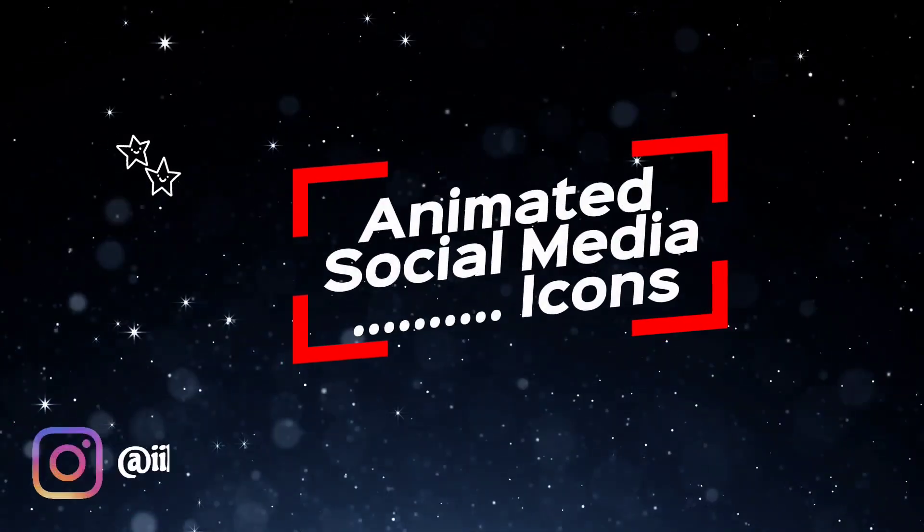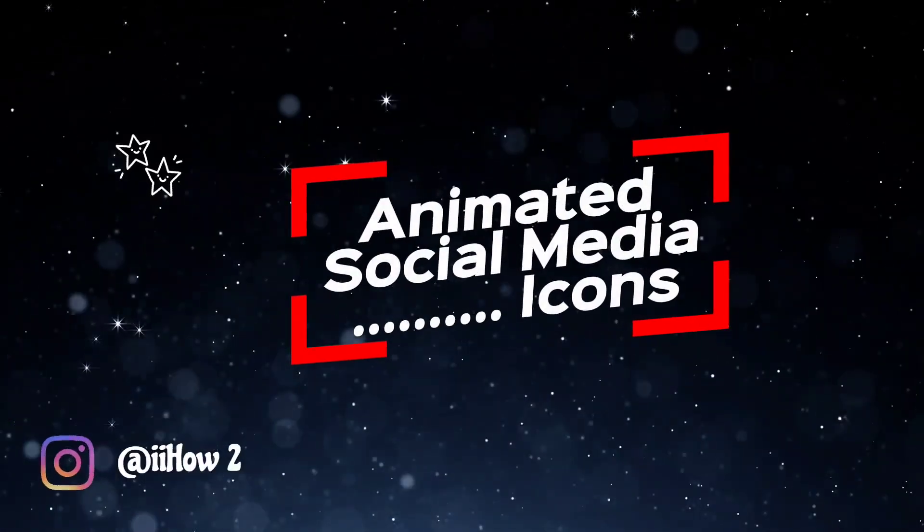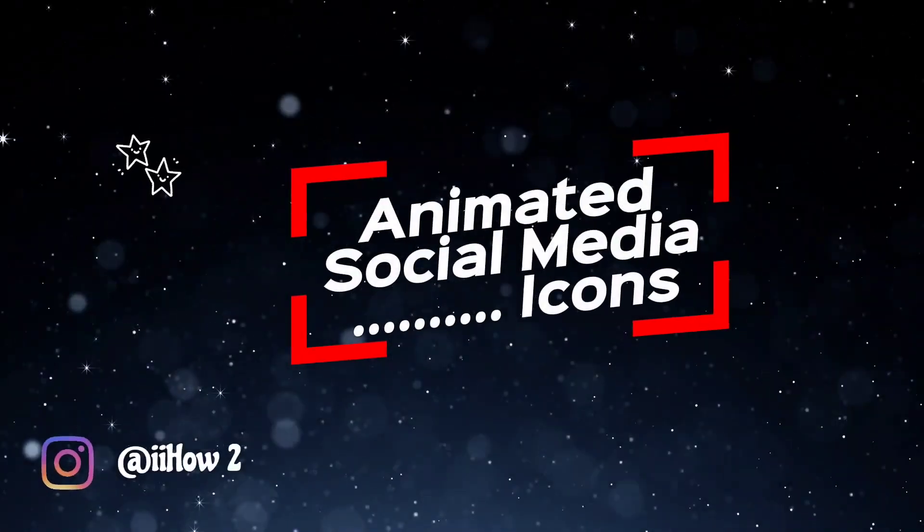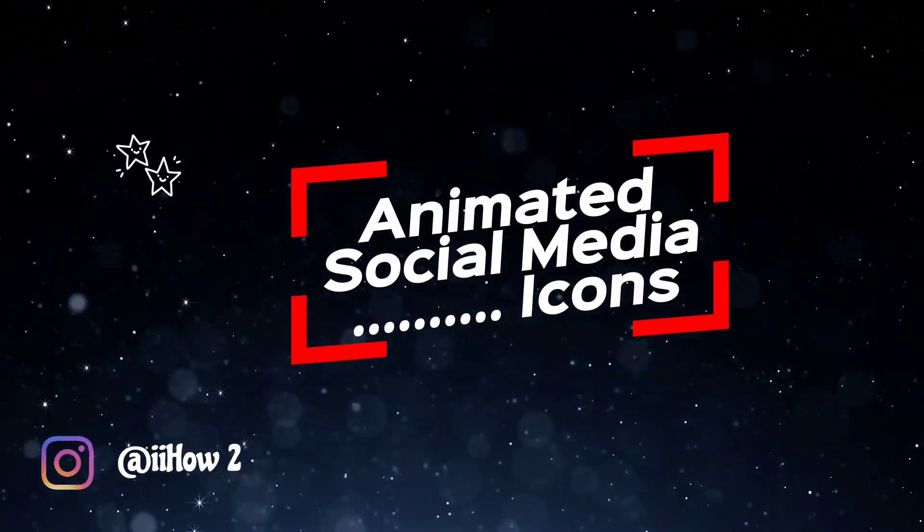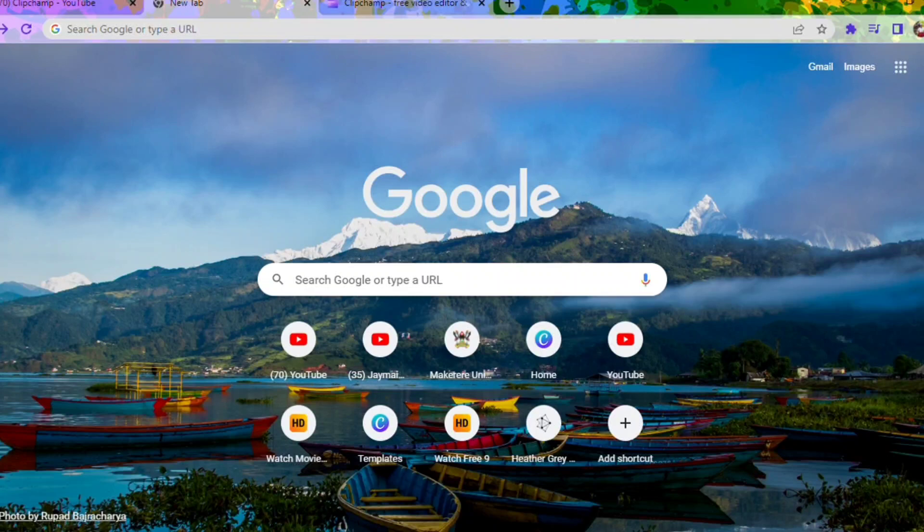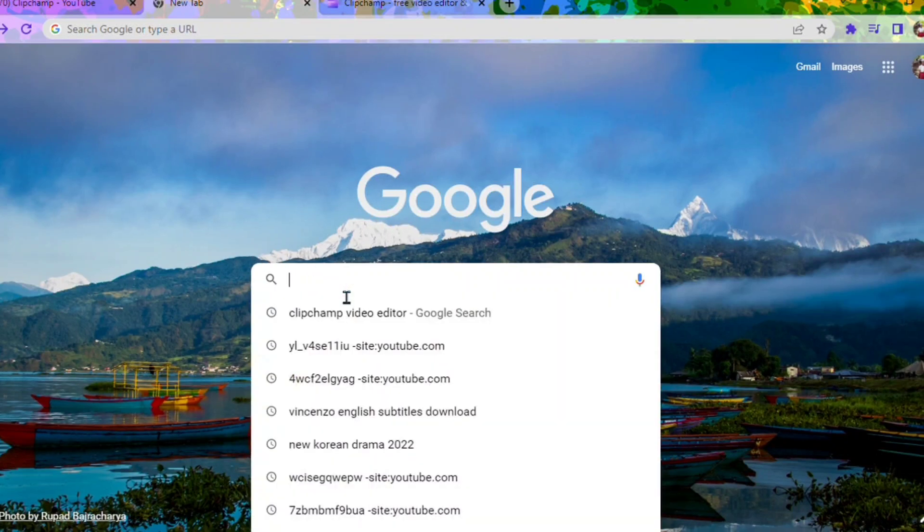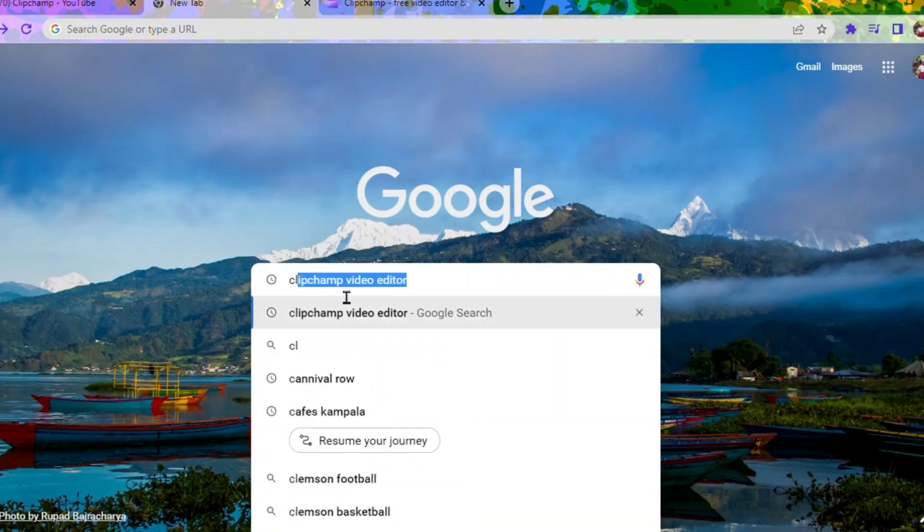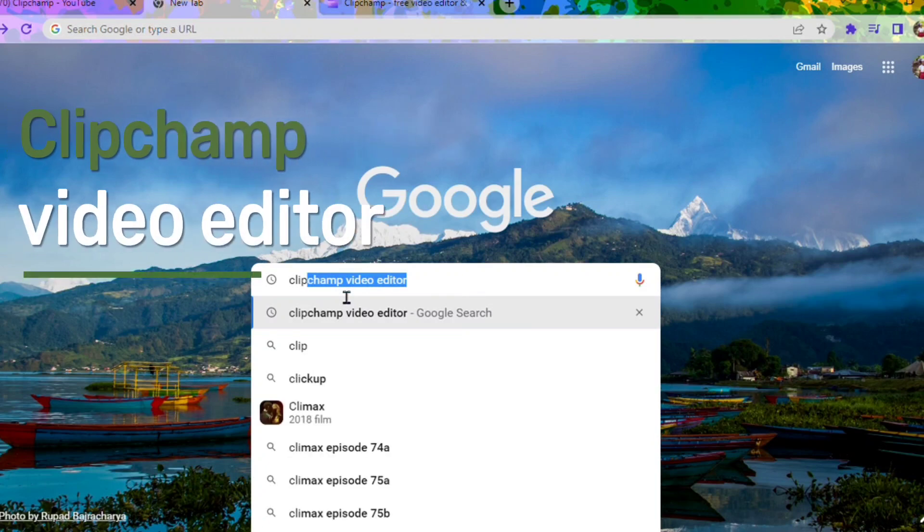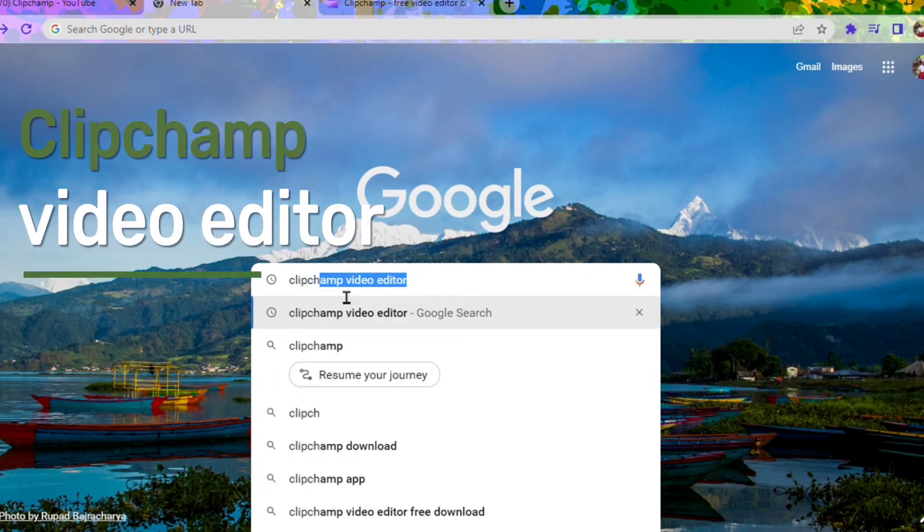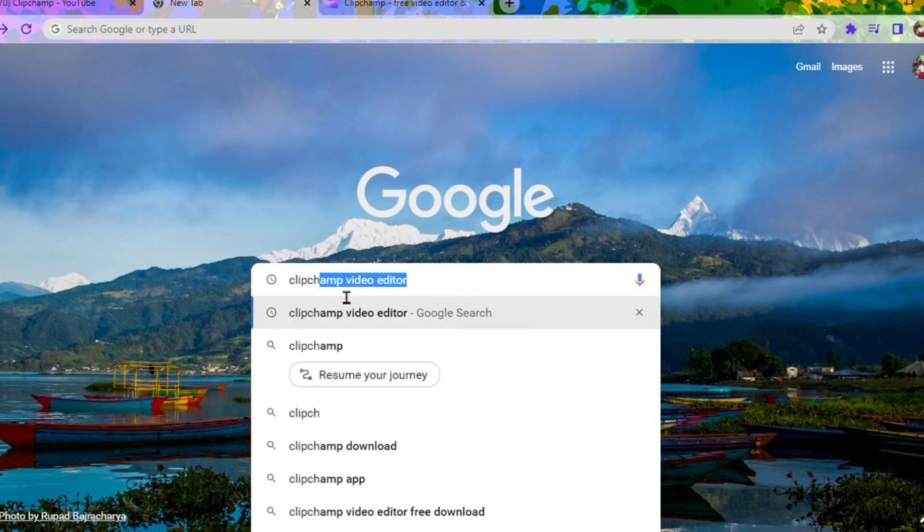Hey guys, in this video you're going to see how to add social media icons onto your videos. We're going to use an editor which is ClipChamp video editor, and you can get this on Google or any search engine.